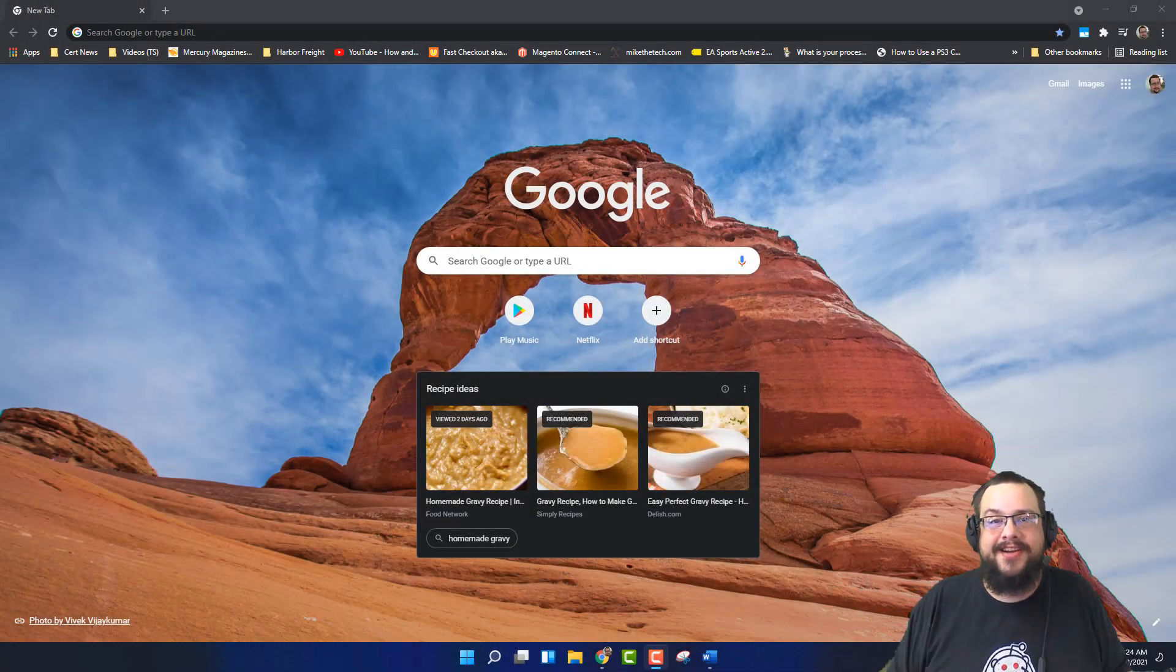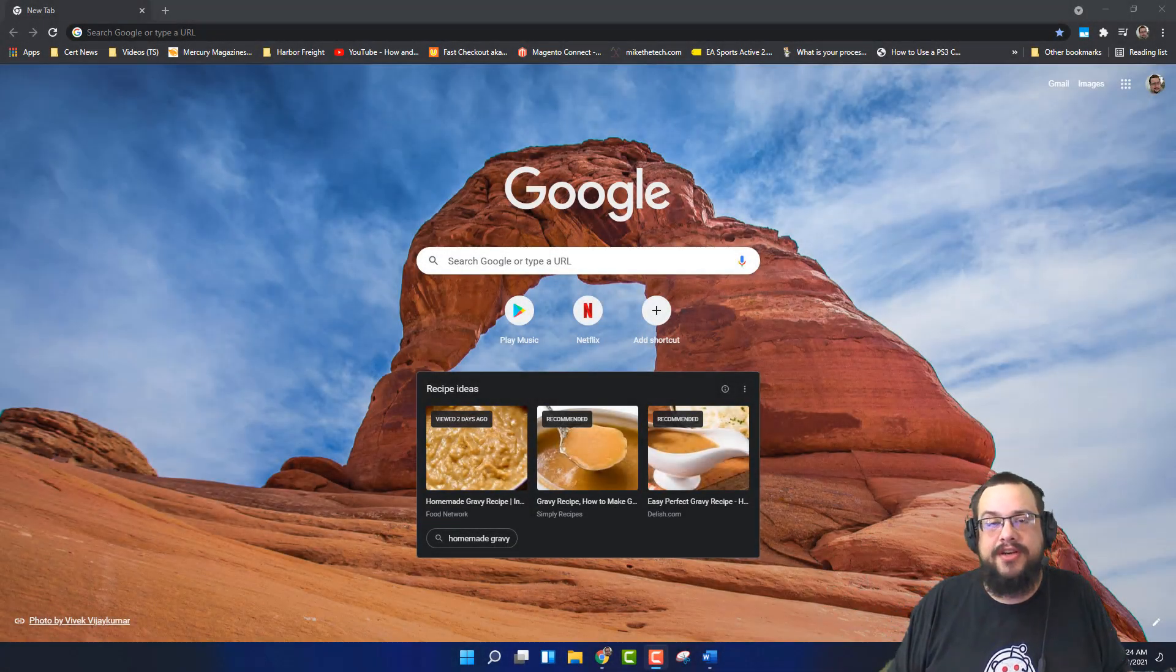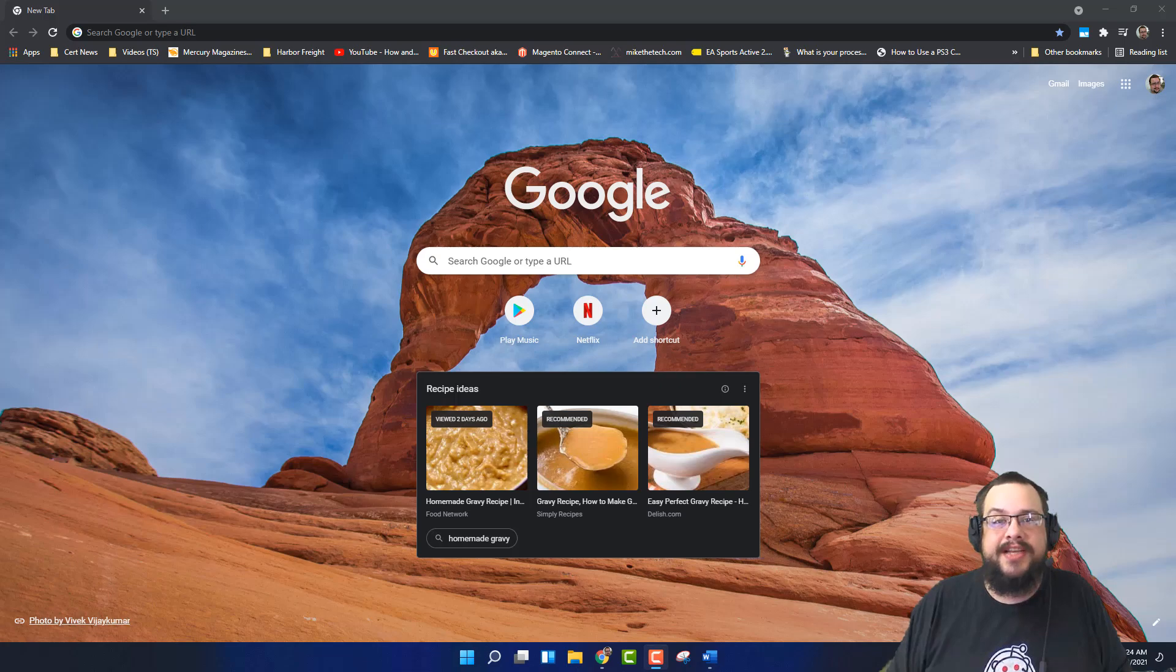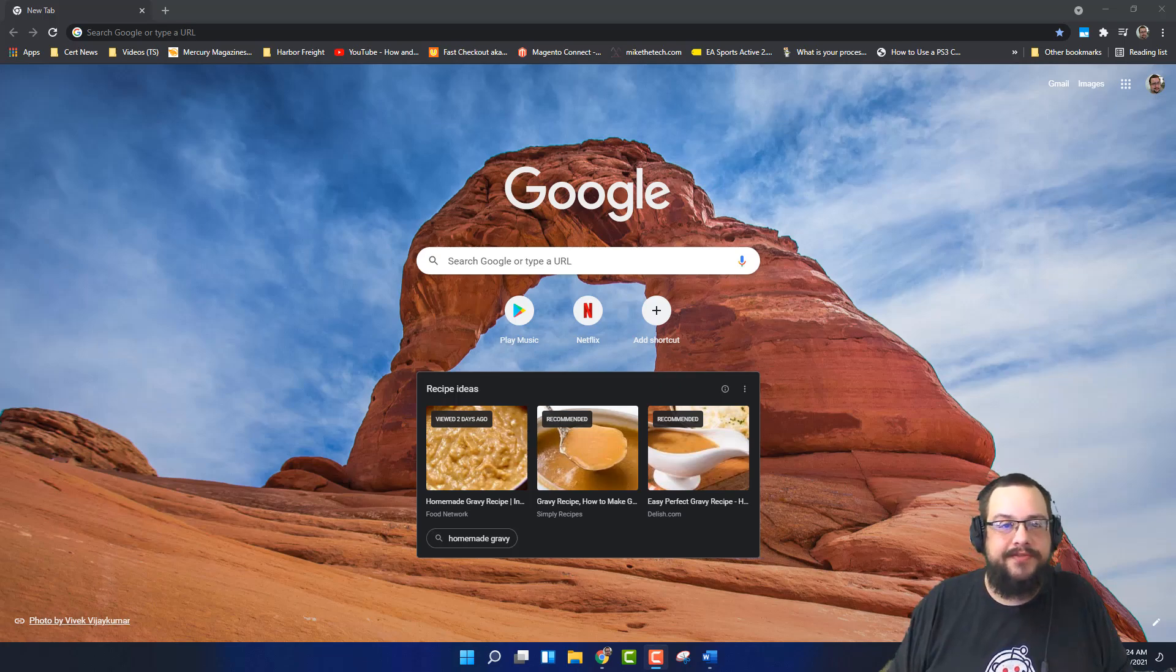What's up guys, how's it going? Mike the Tech here and today we're going to show you how to install Windows 7 in a virtual machine and we're going to go from start to finish.